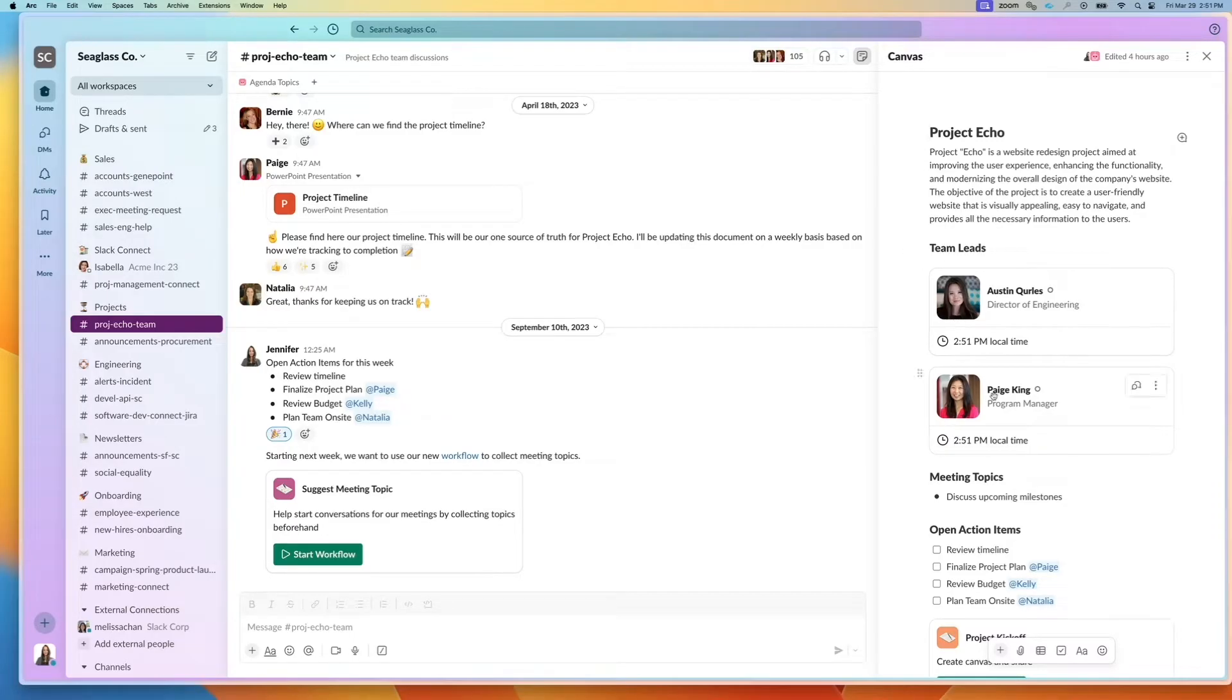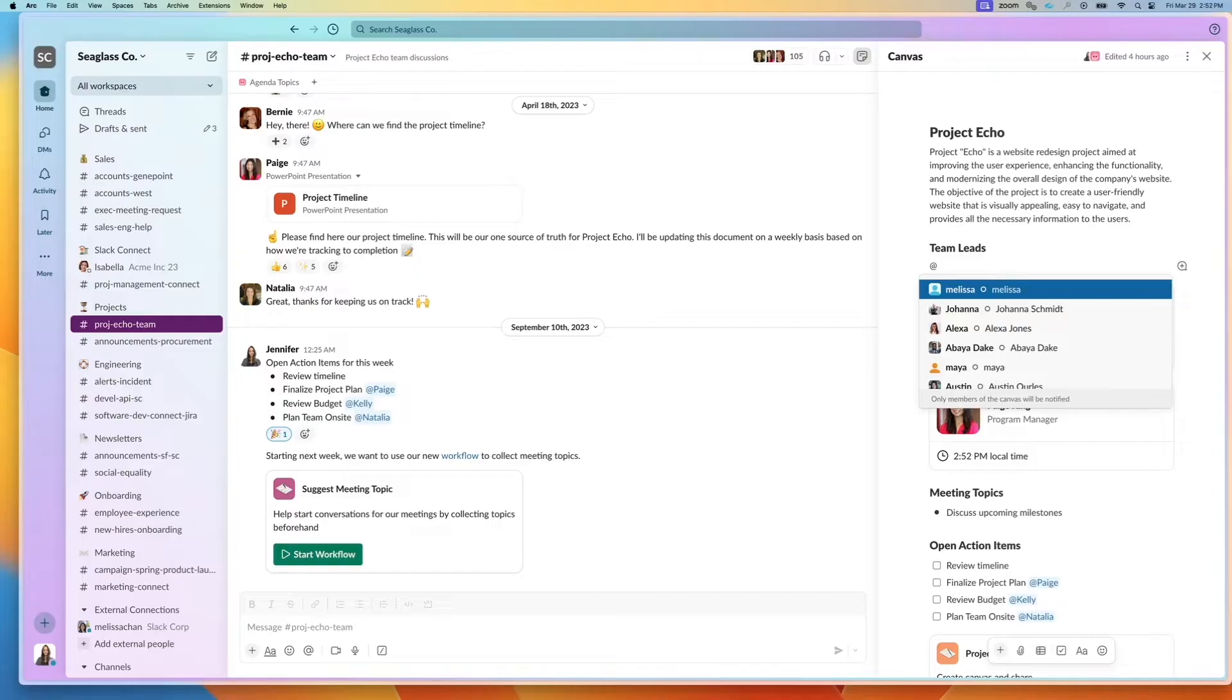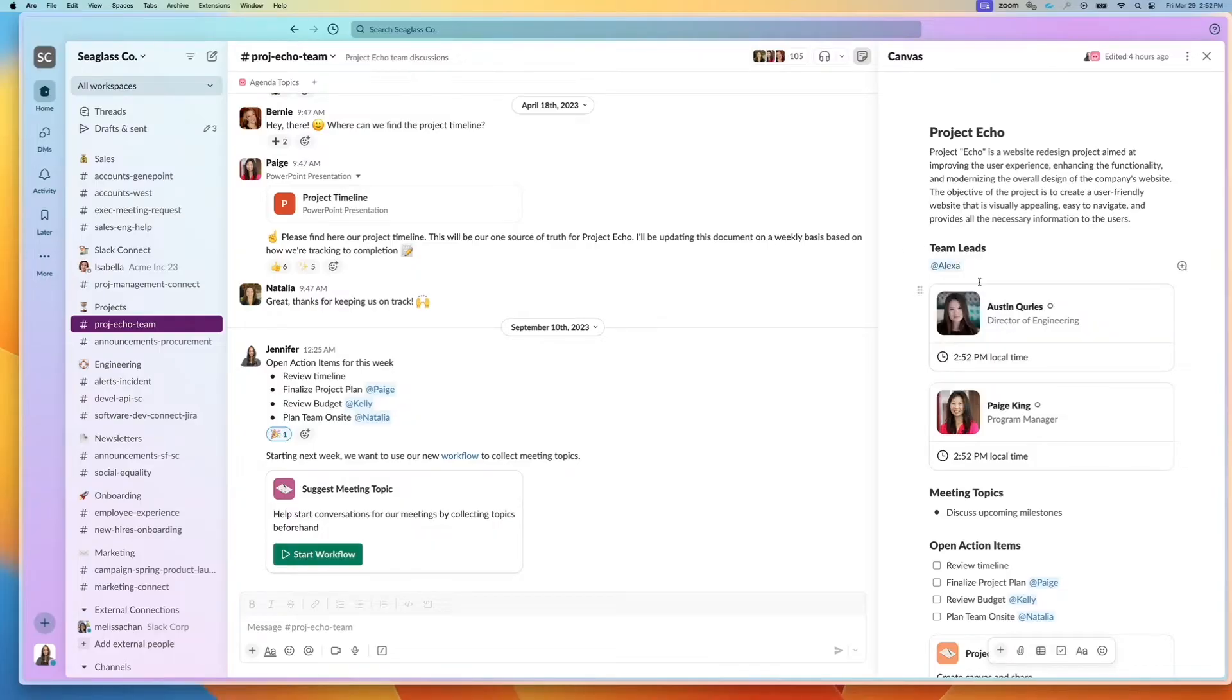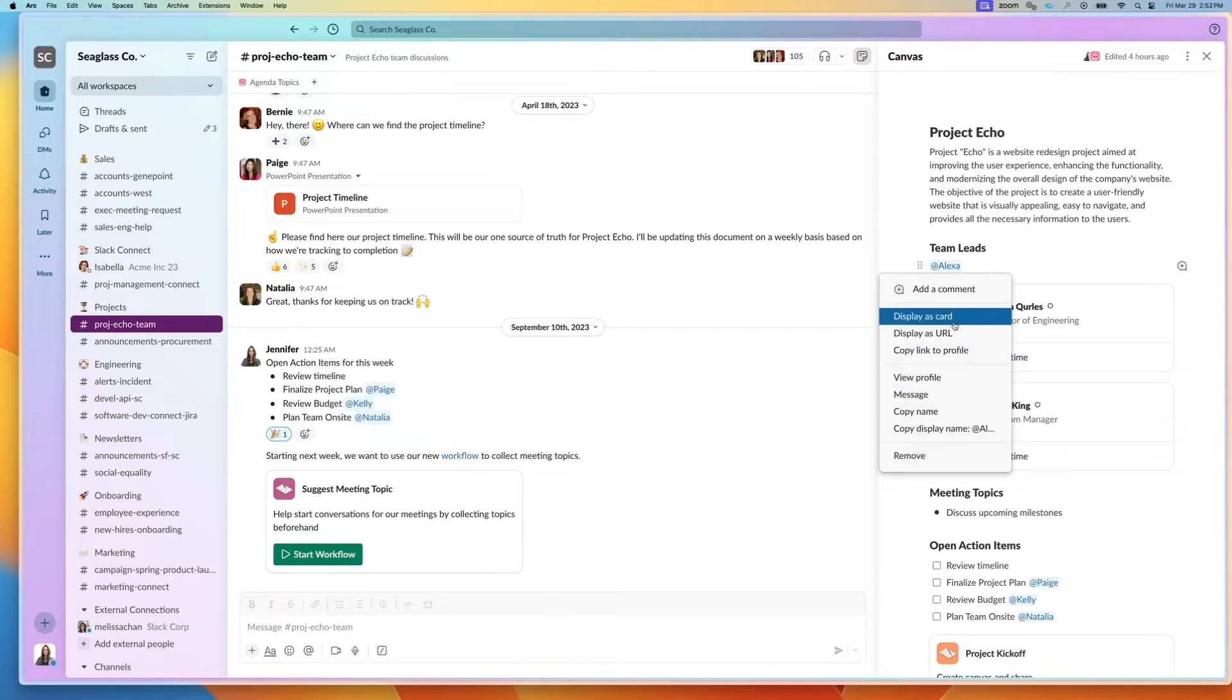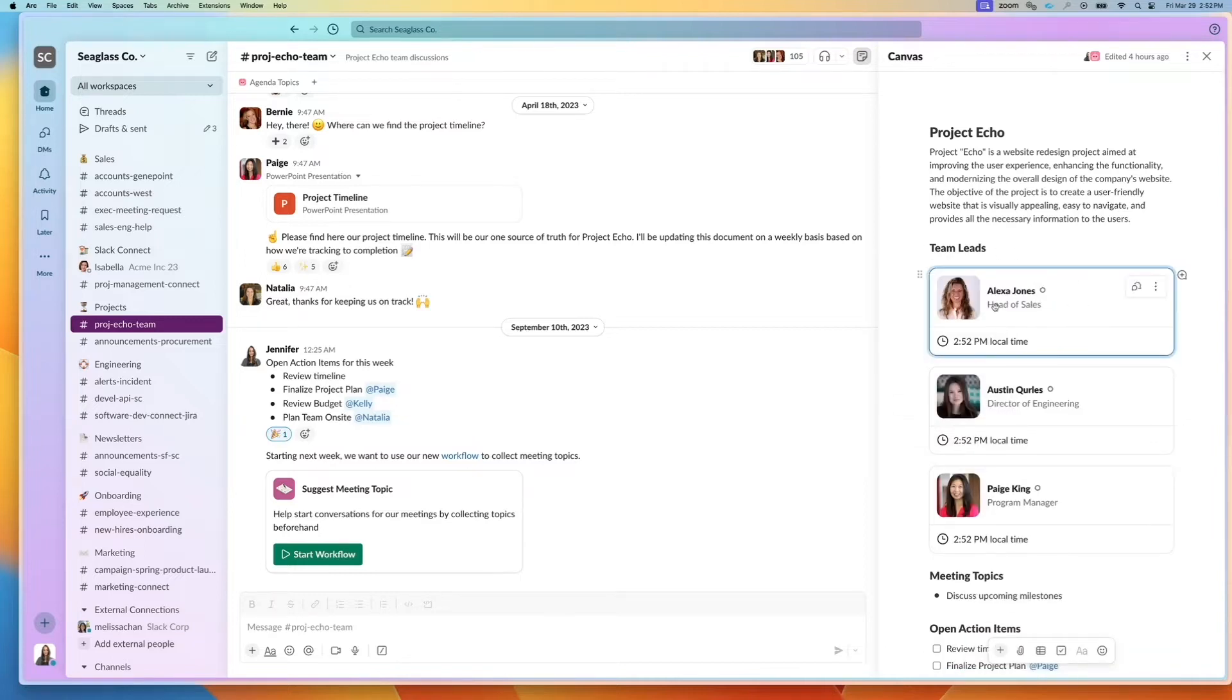I can highlight users. Here I have Paige and Austin, who are team leads on this project. I can also add additional users by at mentioning them. And then if I right click, I can display as card and it'll give me a nice preview.